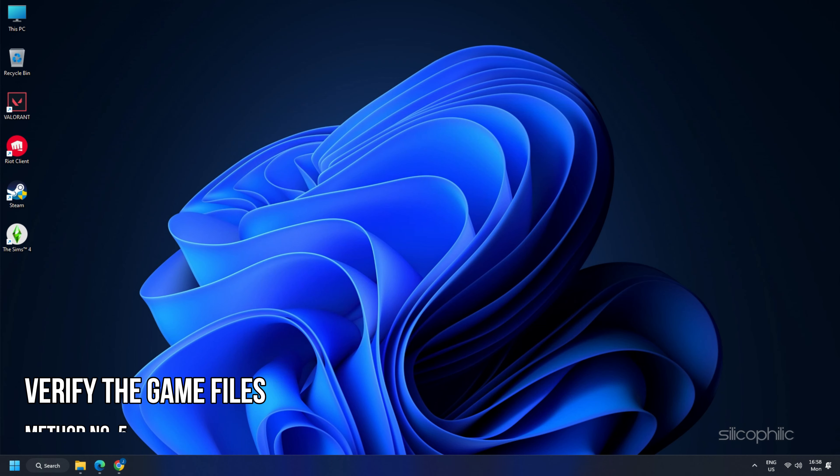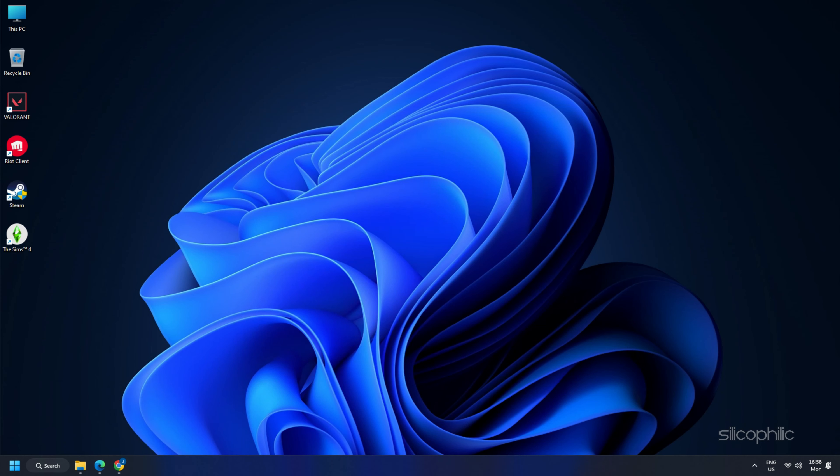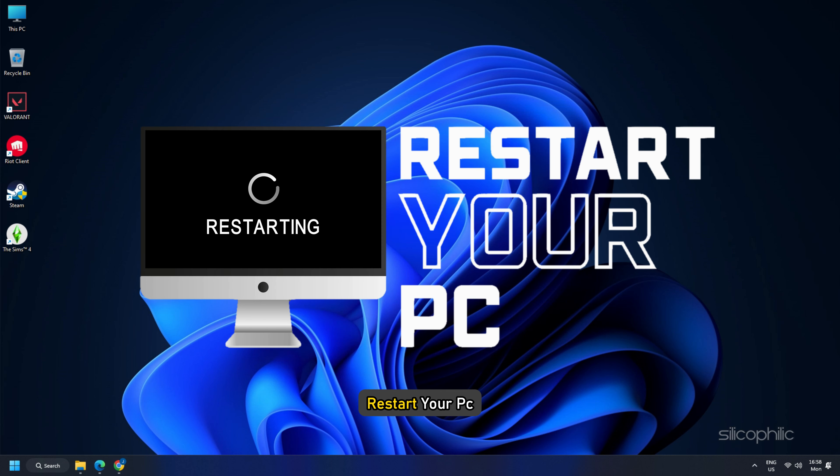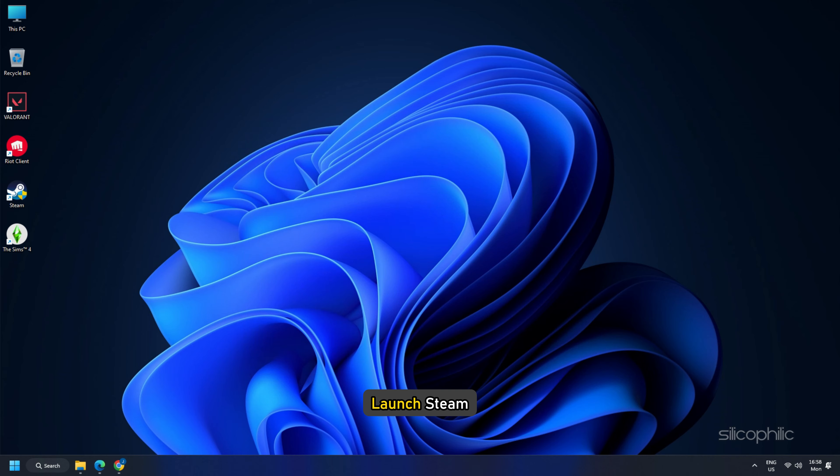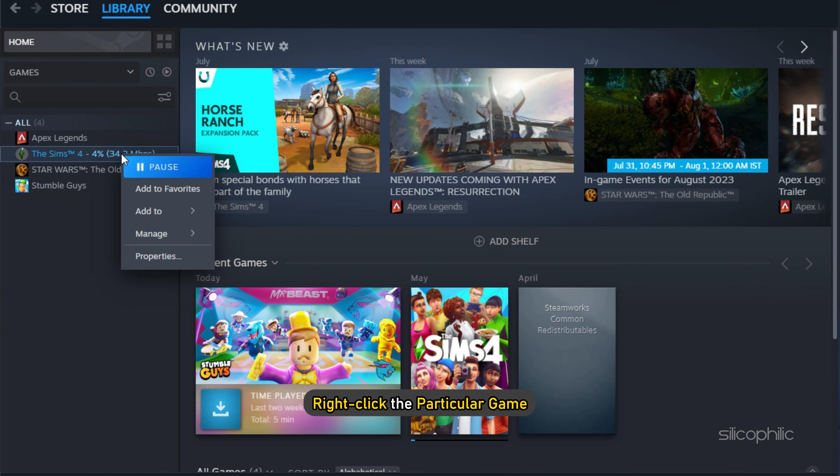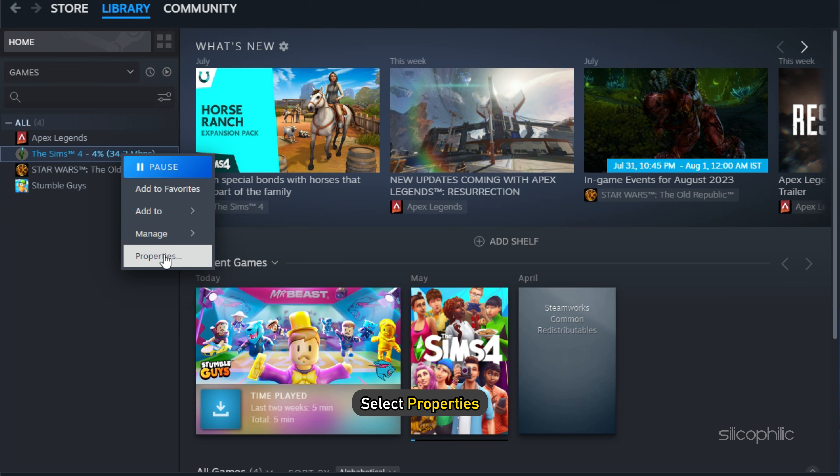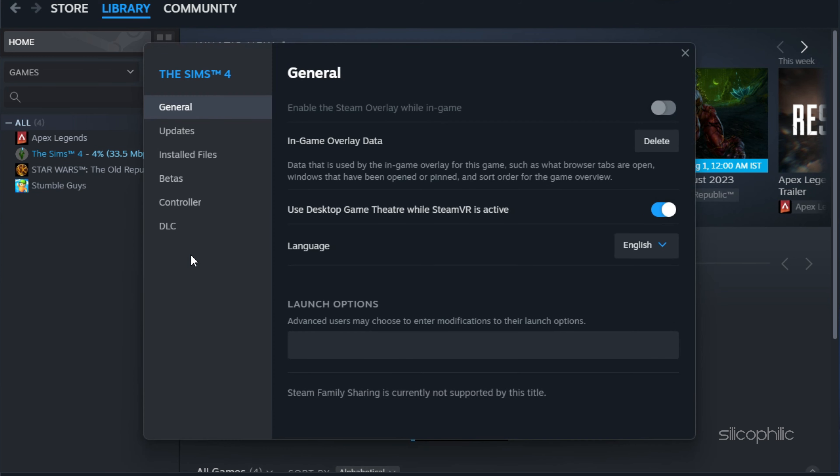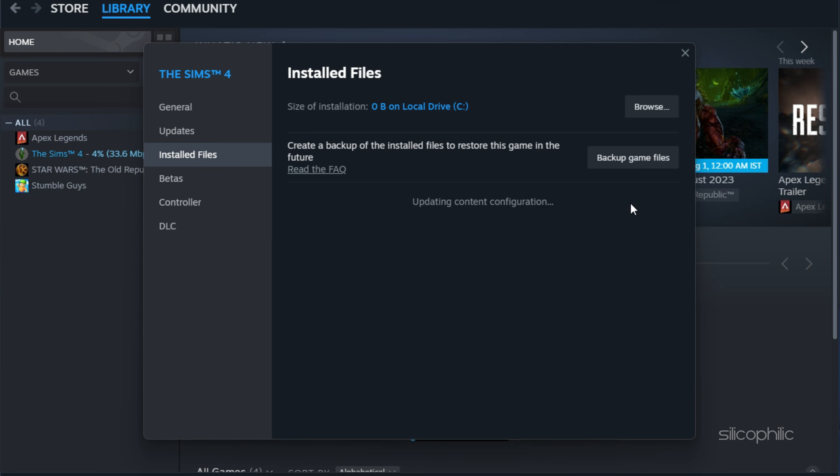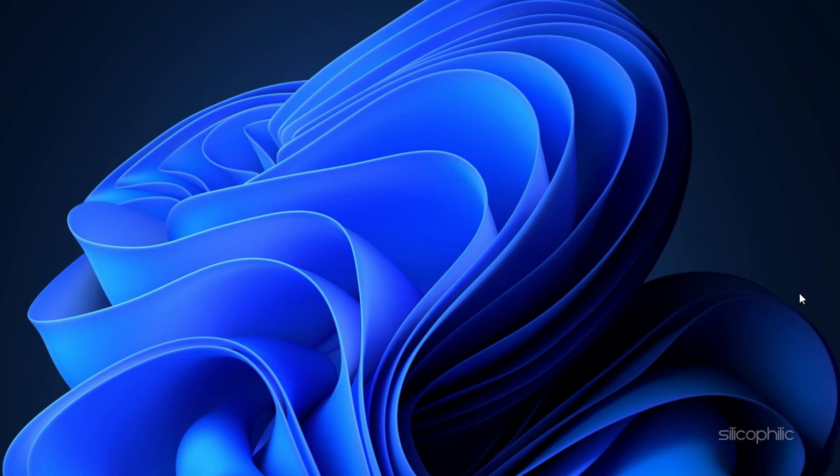Method 5. Verify the game files to check whether there are any missing or corrupted game files. Restart your PC and launch Steam. Next, right-click the particular game for which you are getting the error in your library and select Properties. Select the Installed Files tab and click the Verify Integrity of Game Files button. Steam will verify the game's files. This process may take several minutes, so wait till the game verification process completes.